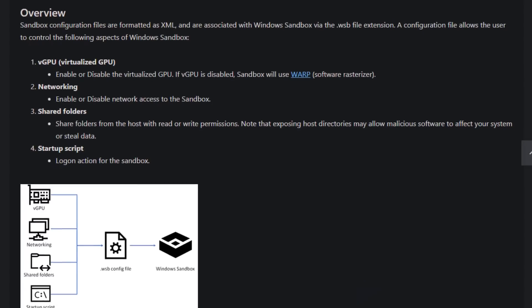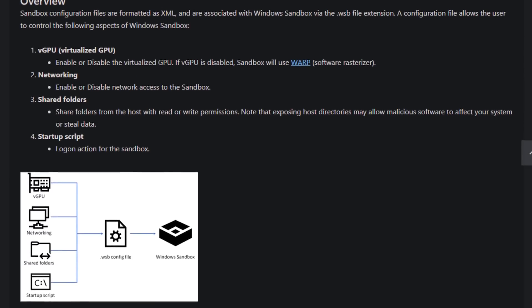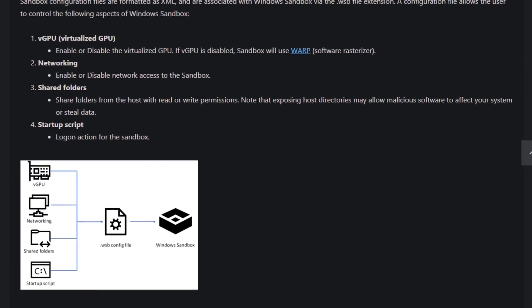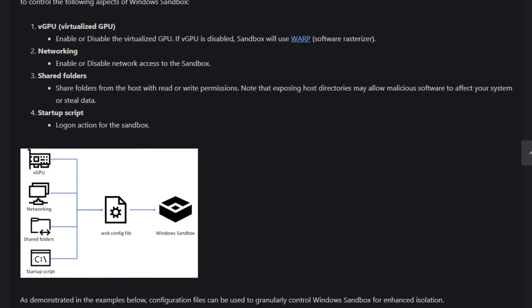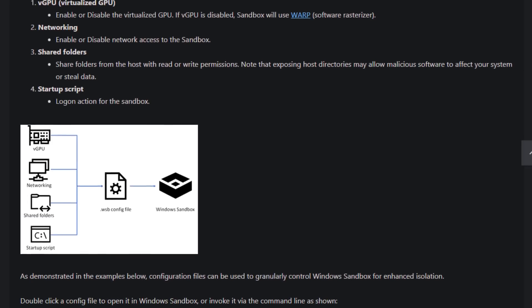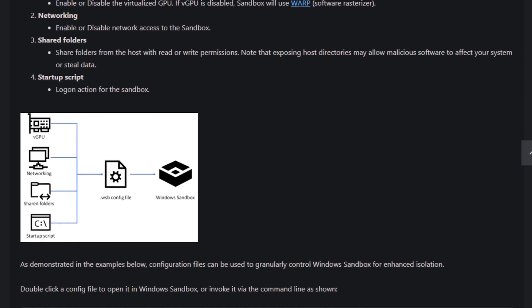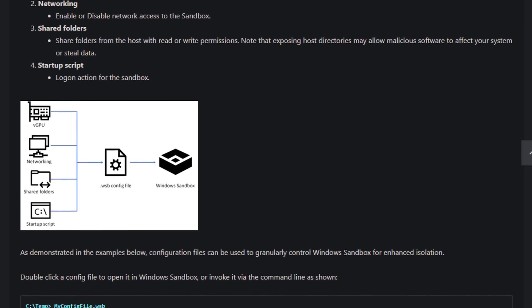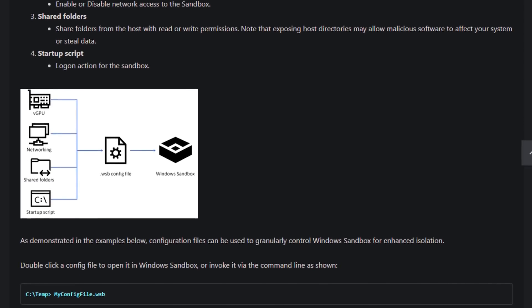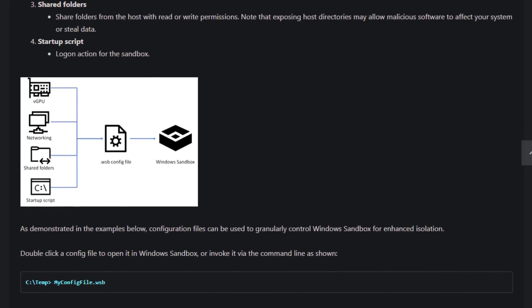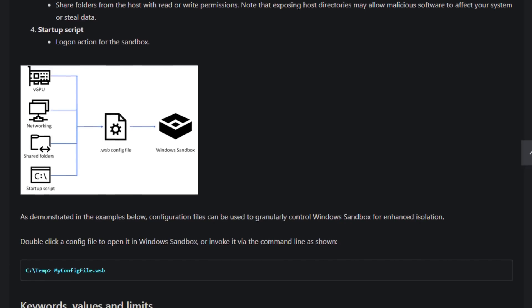Now, I mentioned configuration and options and GPU acceleration and that kind of thing. There's actually a Windows blog post that goes into the types of details that are available for this Windows sandbox.